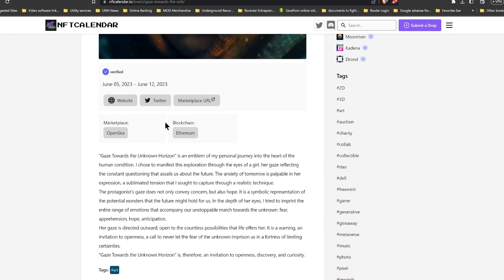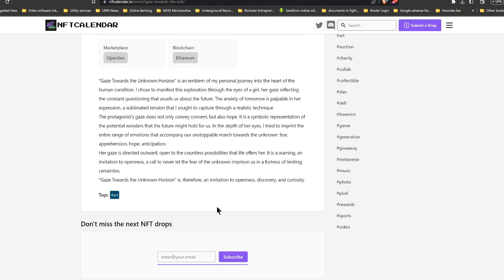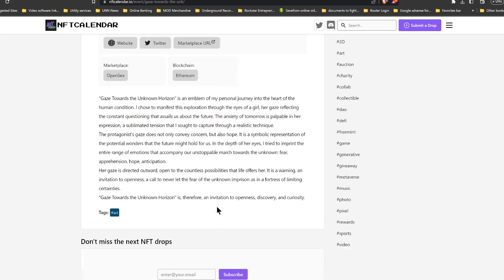Which is fear, apprehension, hope, and anticipation. Her gaze is directed outward, open to the countless possibilities that life offers her. It's a warning, an invitation to openness, a call to never let the fear of the unknown imprison us in a fortress of limiting certainties. Gaze Towards the Unknown is therefore an invitation to openness, discovery, and curiosity. Very cool.